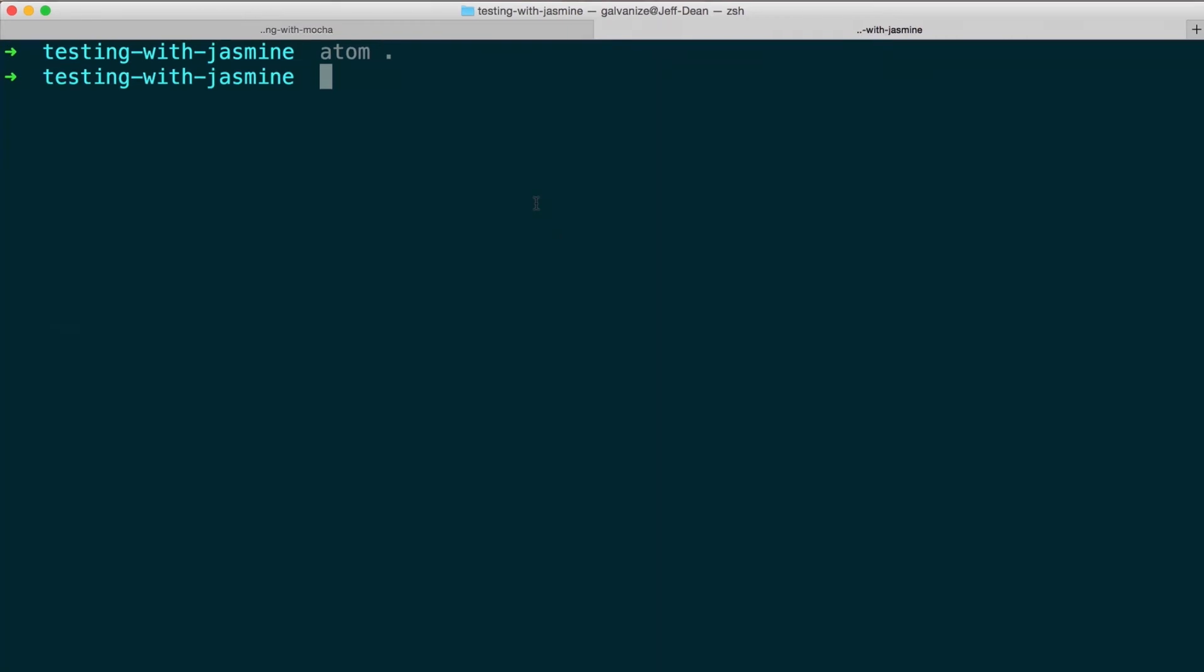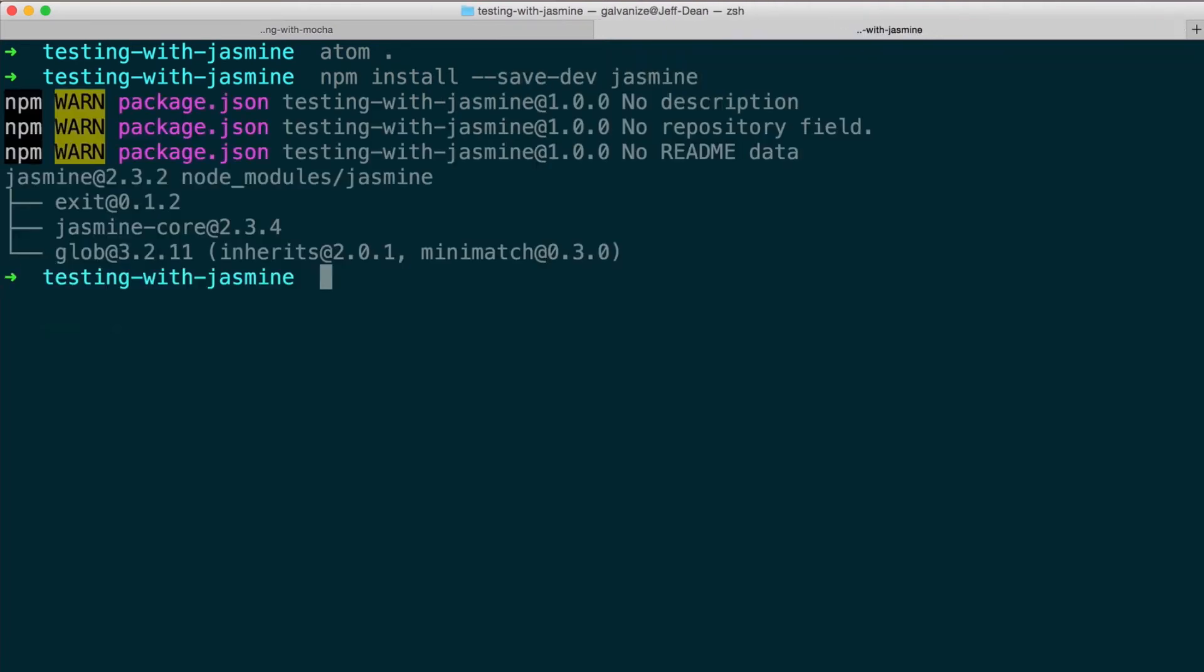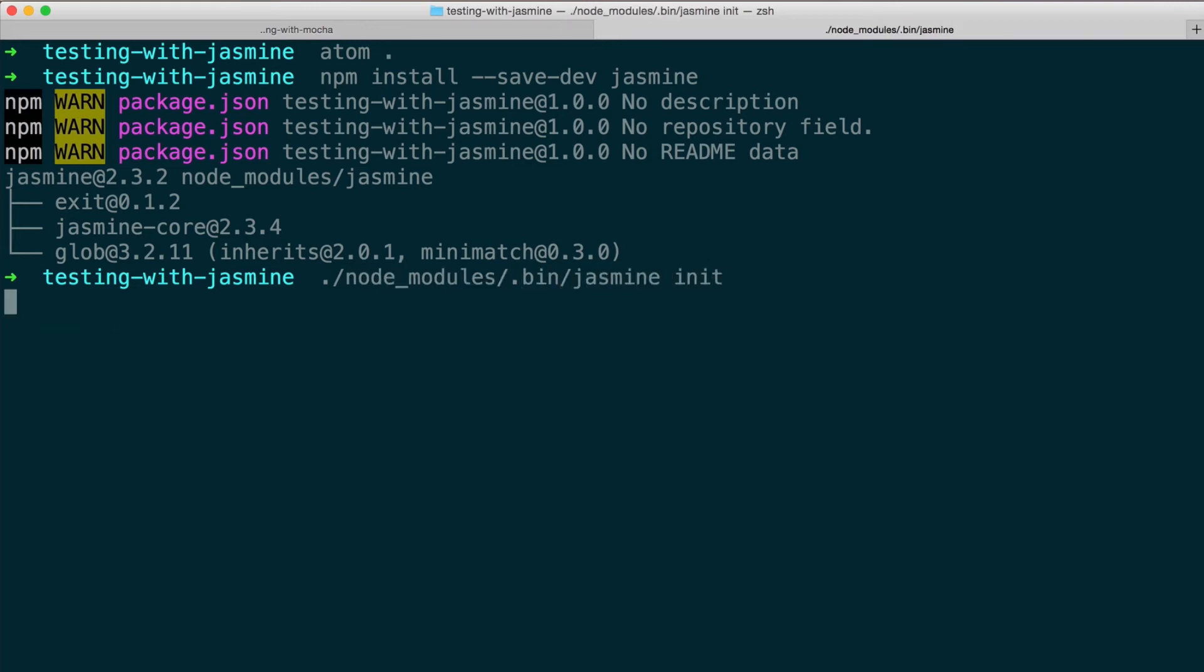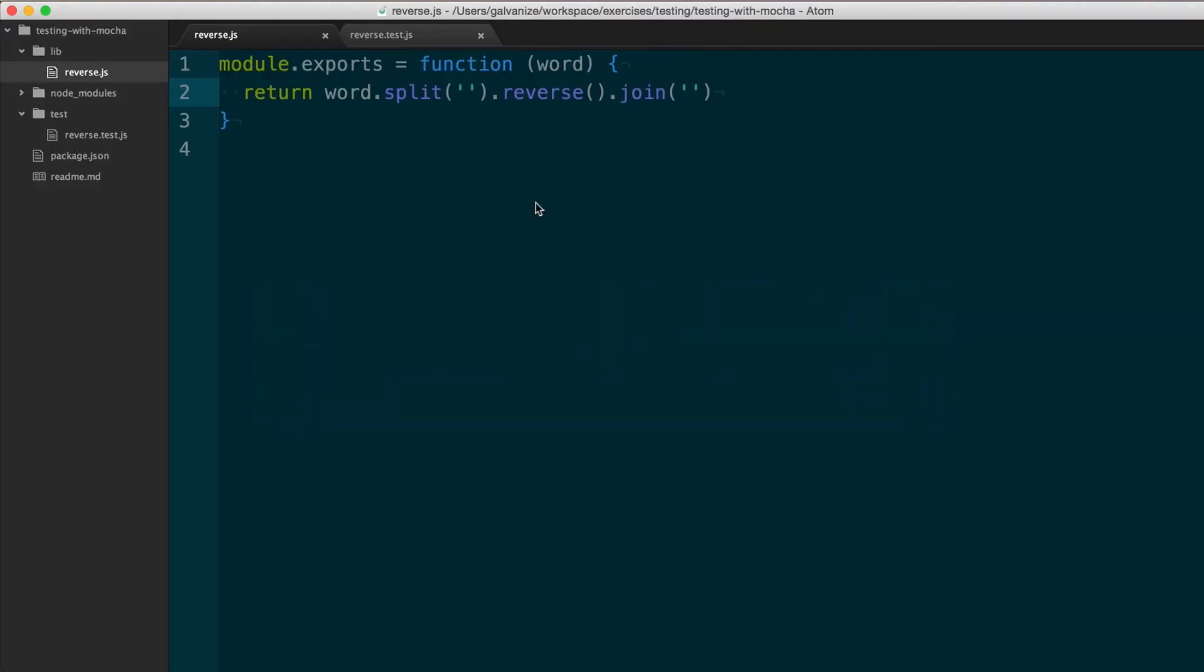So to start out, instead of npm installing Mocha, we're going to npm install Jasmine. Jasmine has a nice utility to sort of set up the base directory structure that you want. And we can do that by calling node modules bin jasmine init. And when we come over to our Jasmine project here, we can see we have the same function that reverses a string.